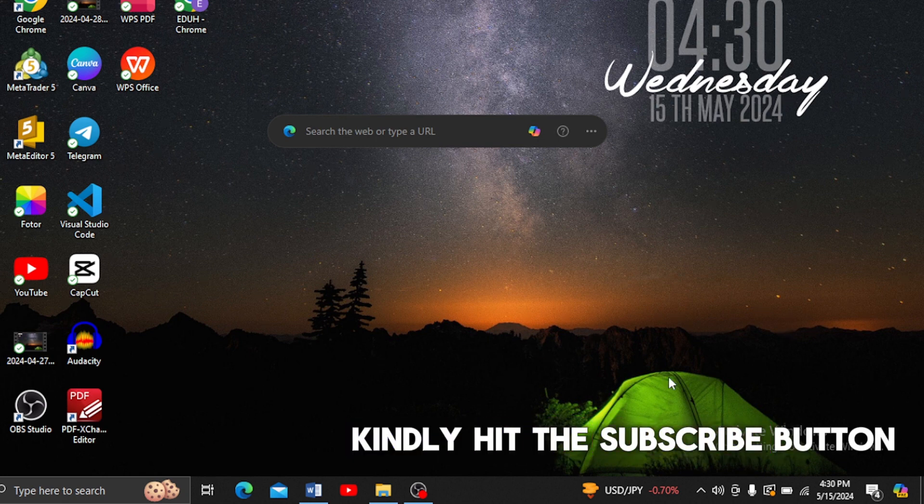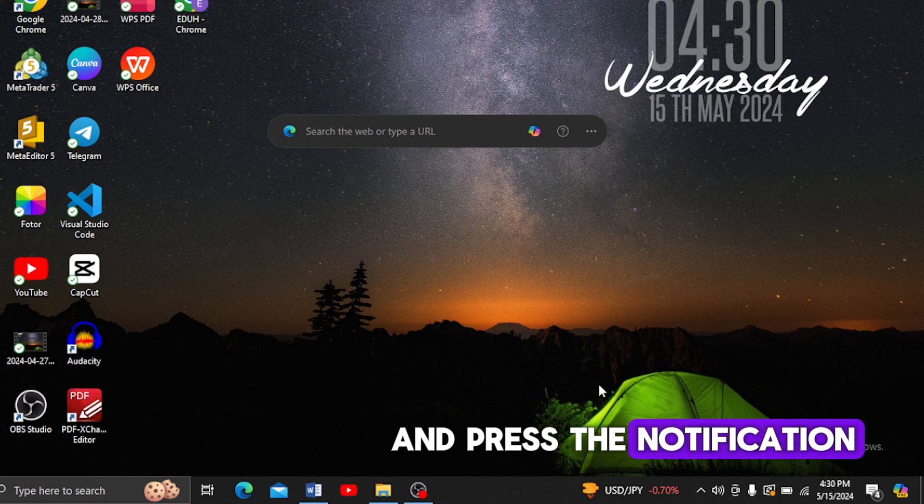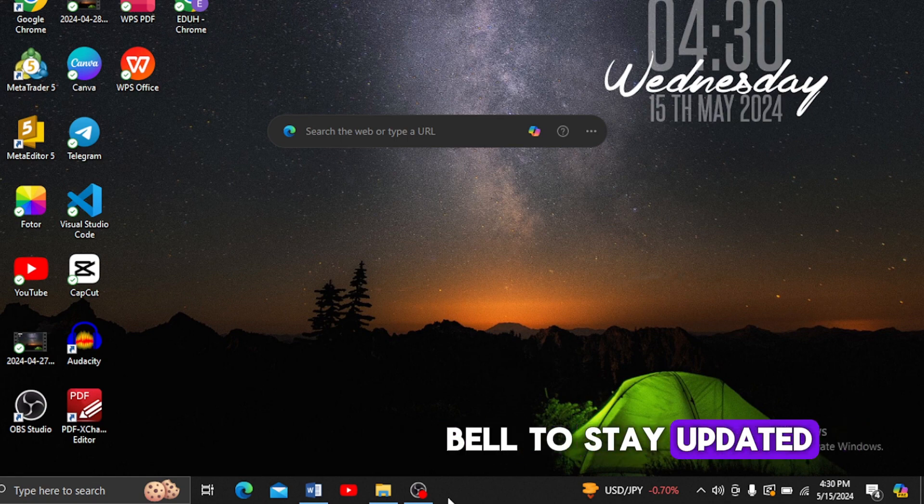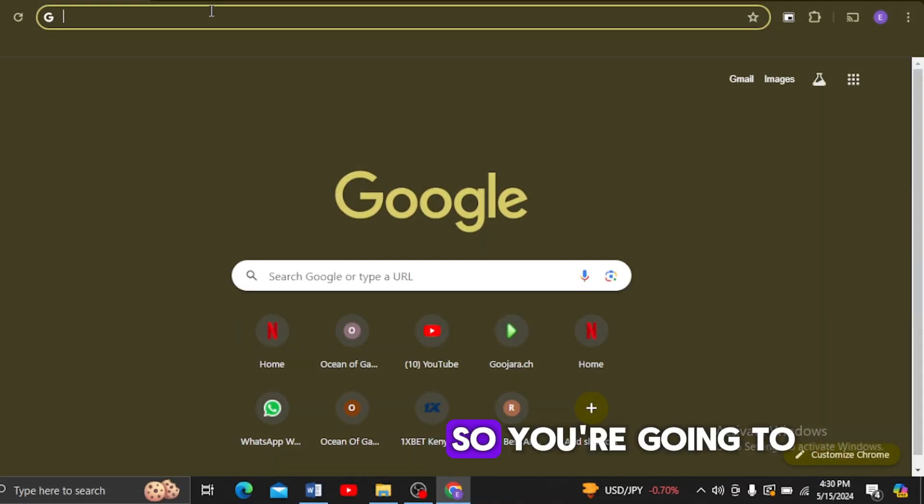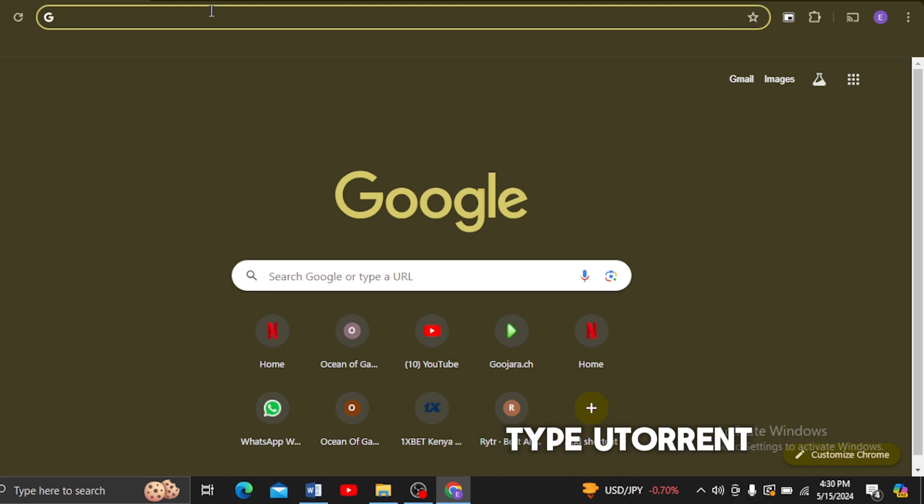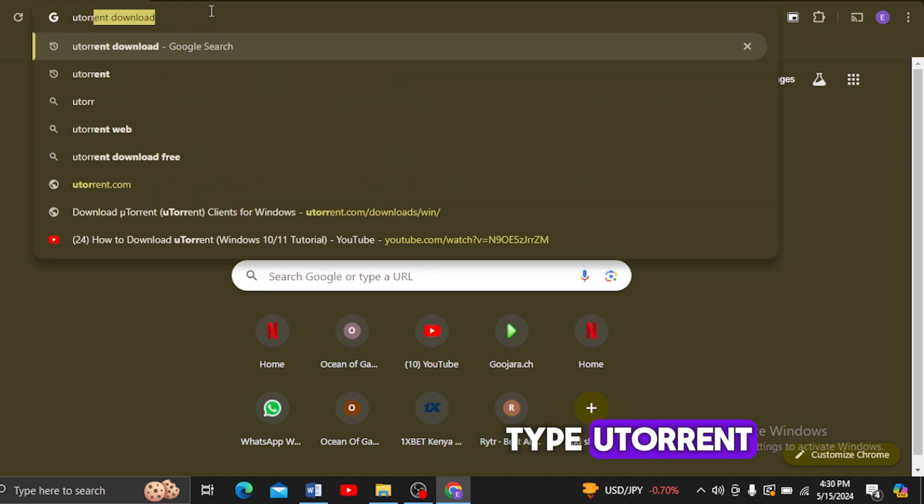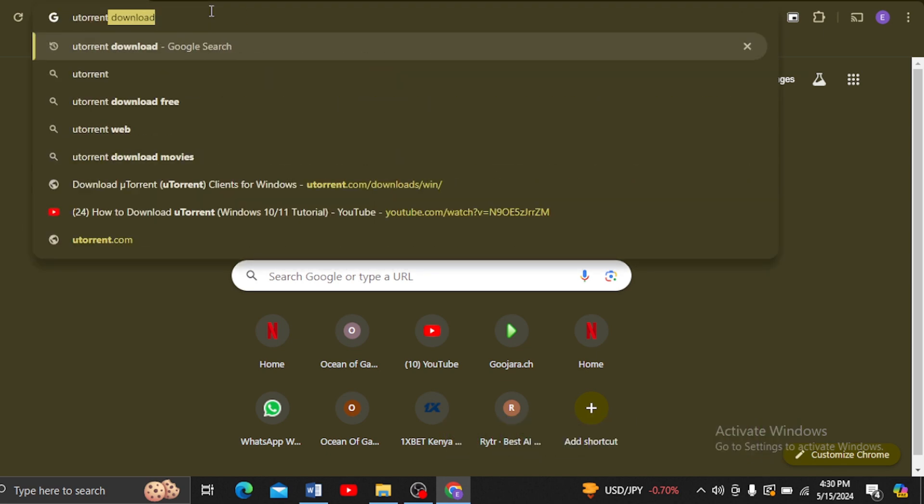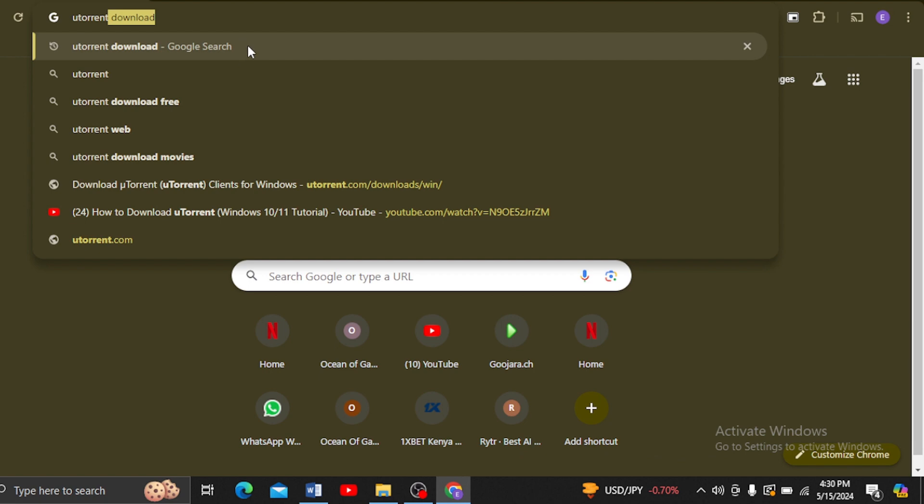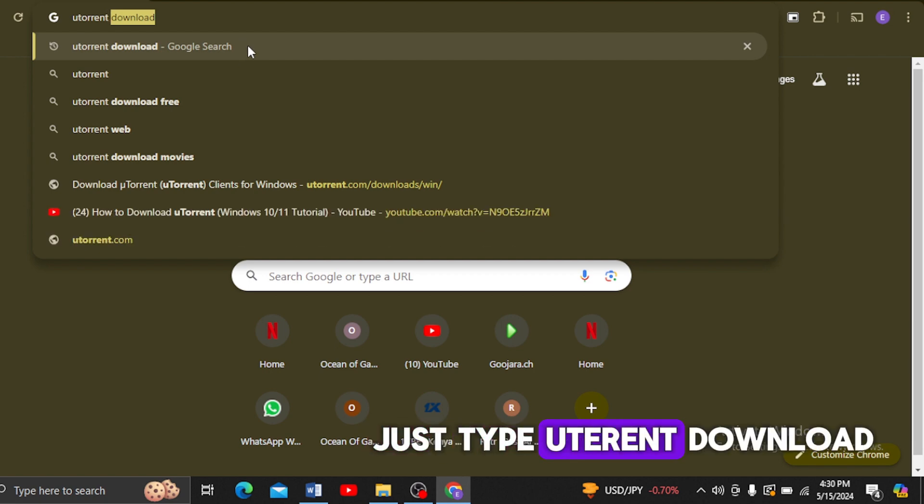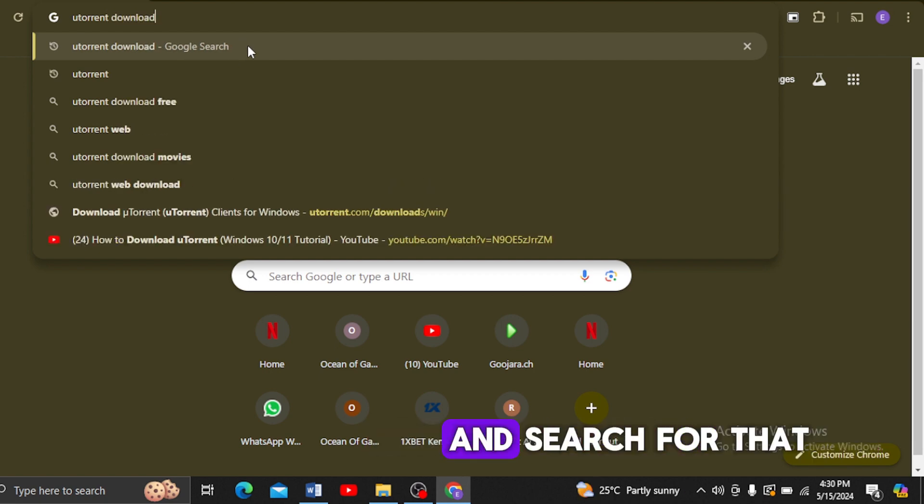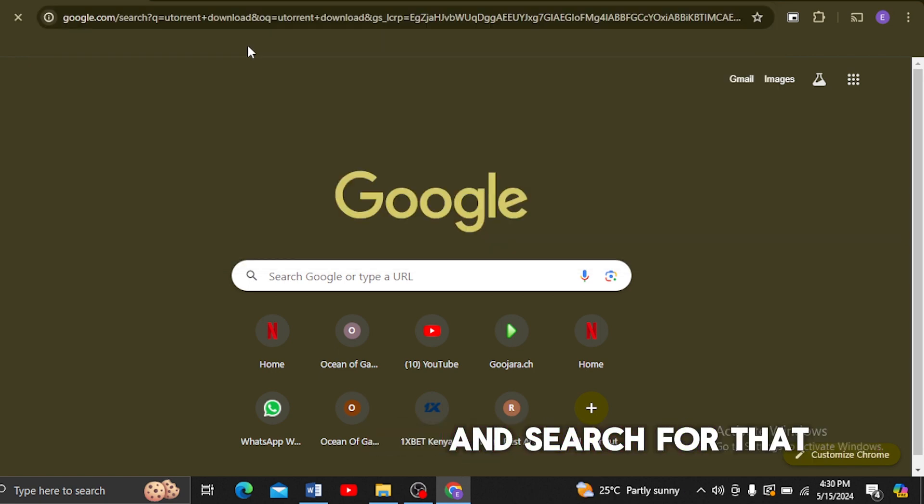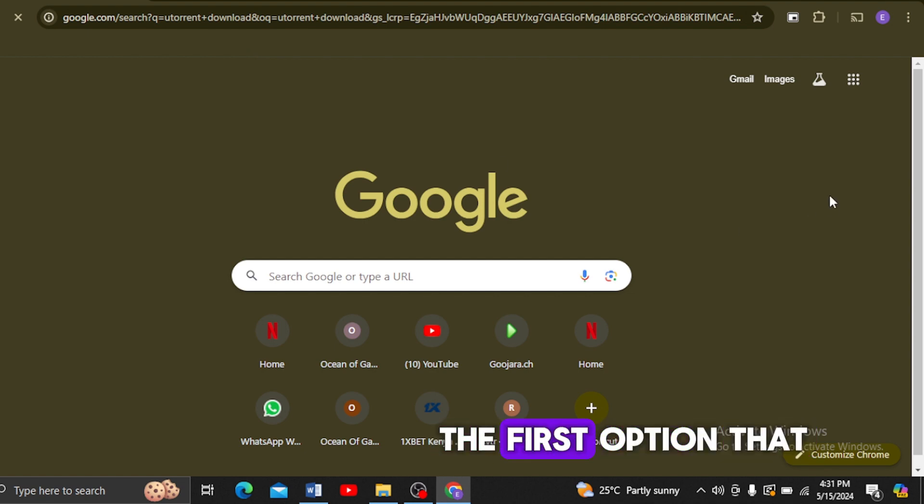Go to your favorite browser and type 'uTorrent download.' Just type uTorrent download and search for that. The first option that appears on my screen is the correct one, so we're going to proceed with that option.